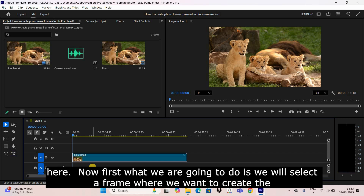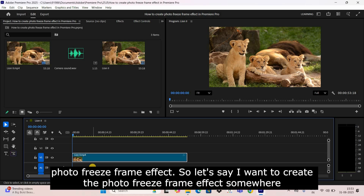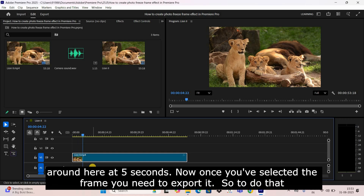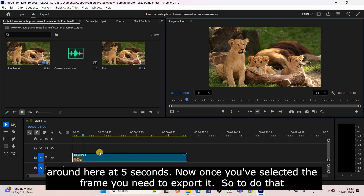First, we are going to select a frame where we want to create the photo freeze frame effect. Let's say I want to create it somewhere around here at five seconds.